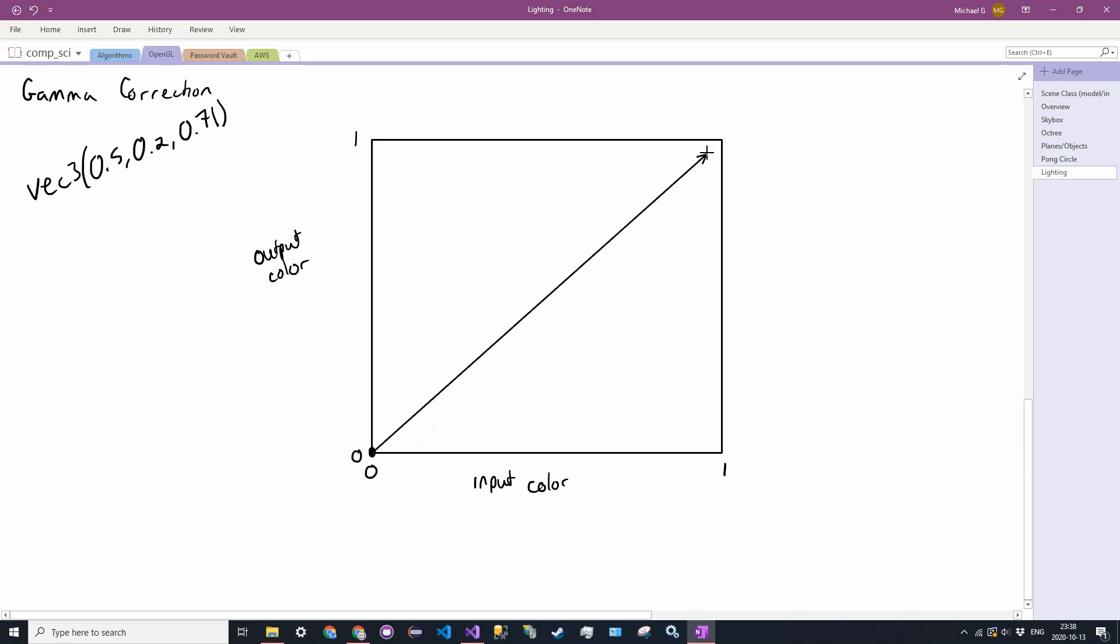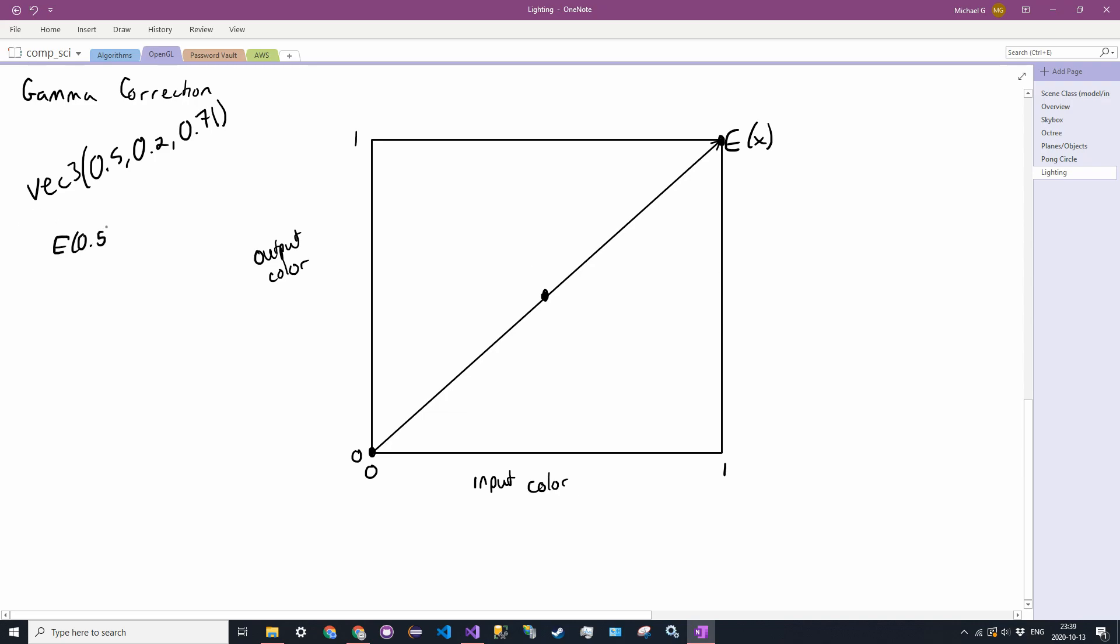Look at that. So yeah, that's our line. And it goes from 0, 0 to 1, 1. And it should be linear. Because if we pass in 0.5, we want a 0.5. So we'll call this expected function E of X. So E of X, so let's say E of 0.5 is equal to 0.5. That's what we want.